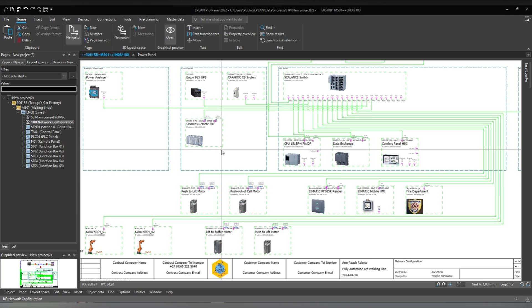Good day guys. I hope you guys are doing well today. So today I want to talk about workspaces — basically your workspace layout.